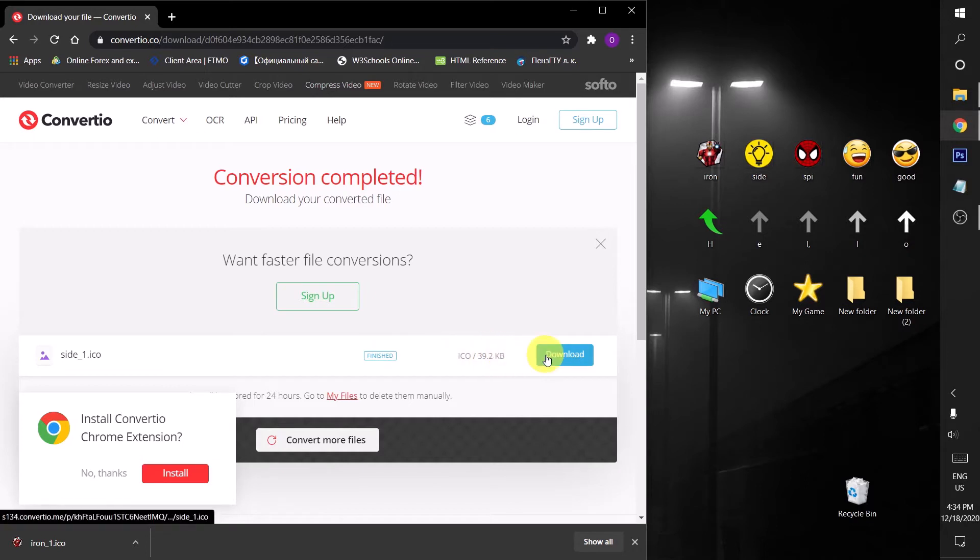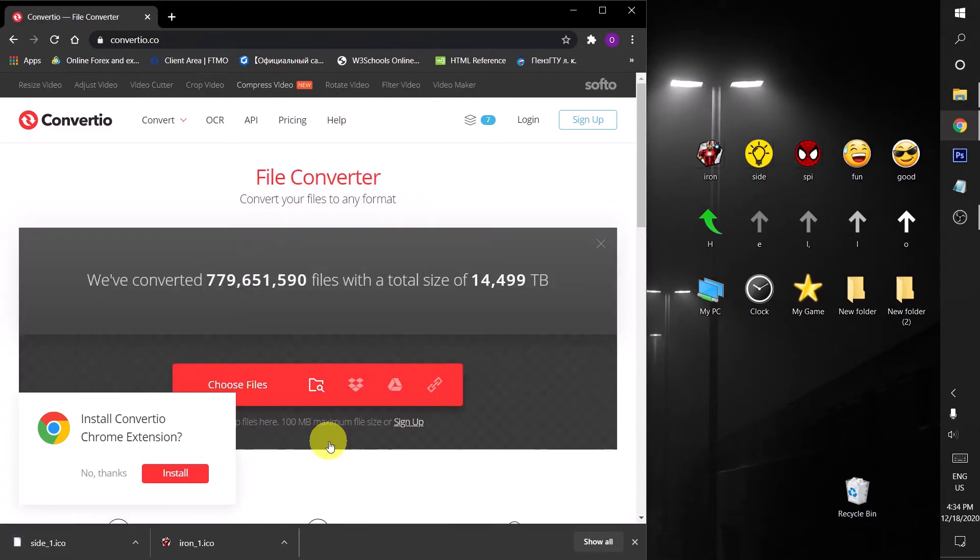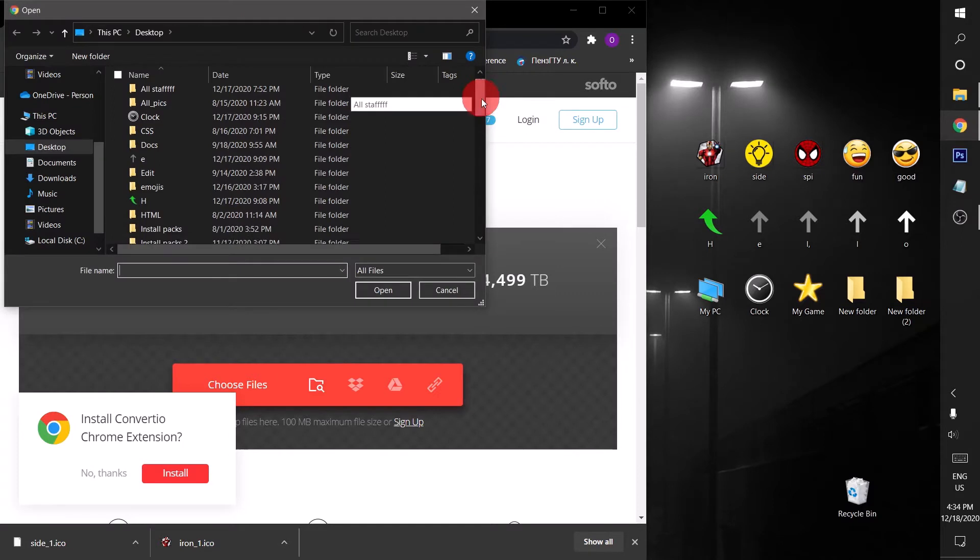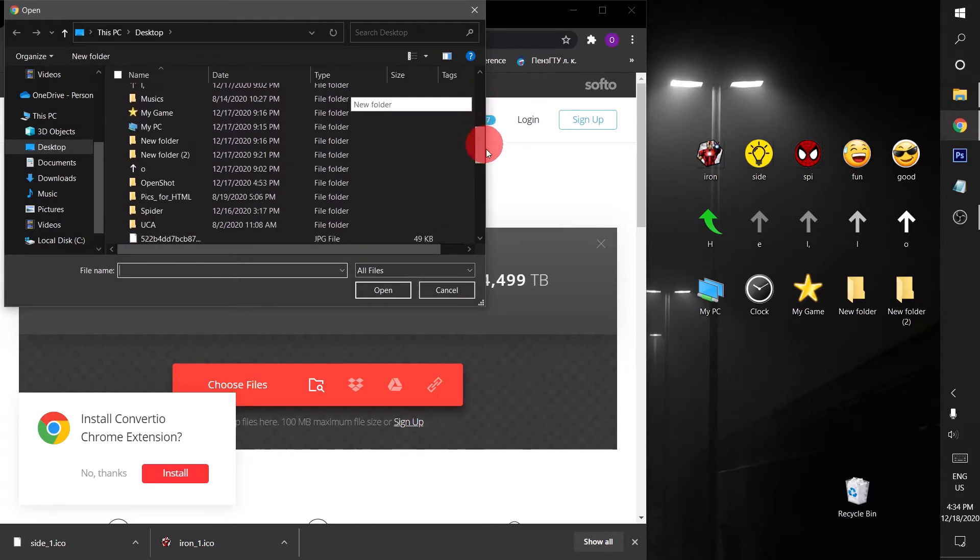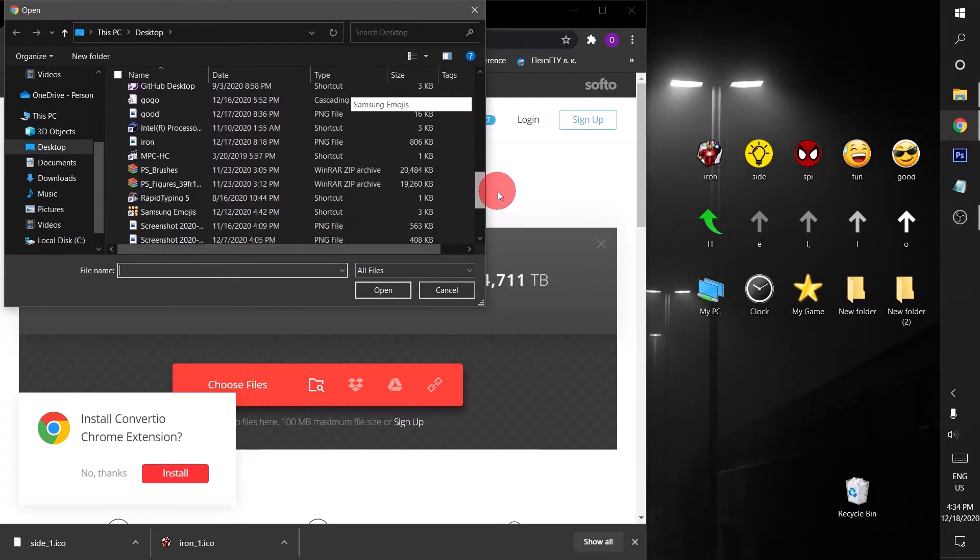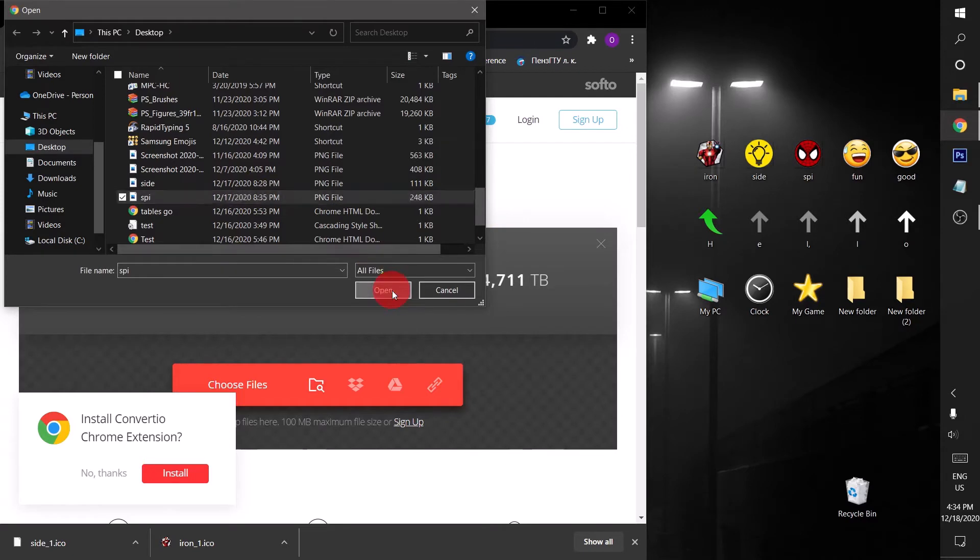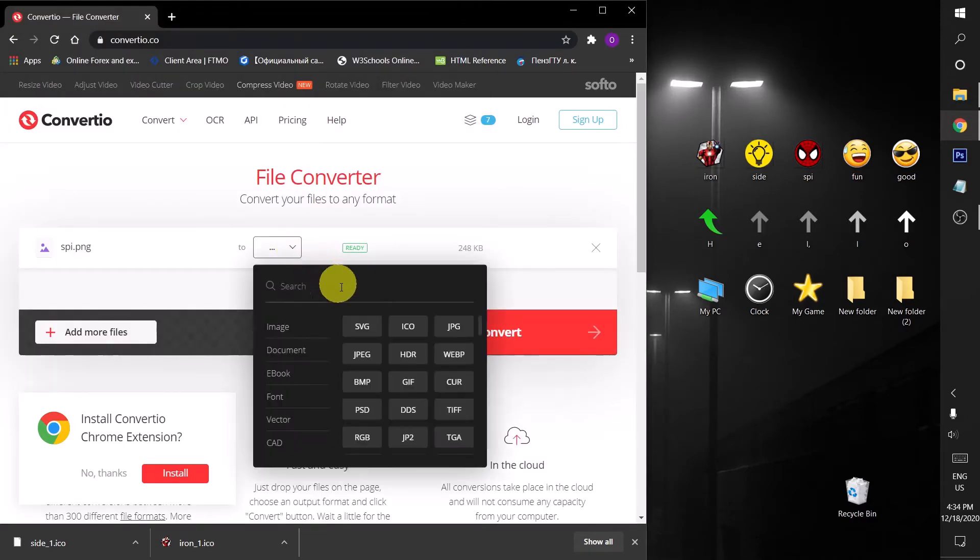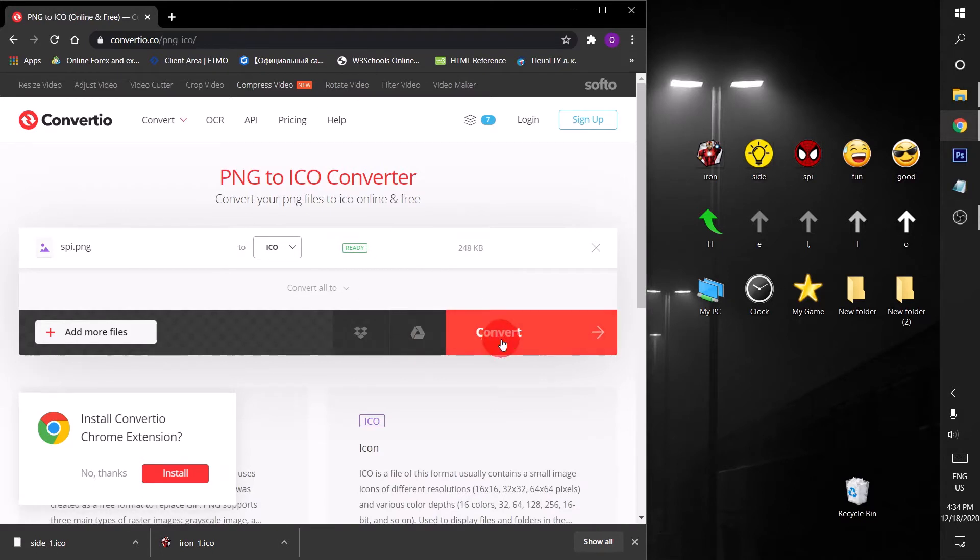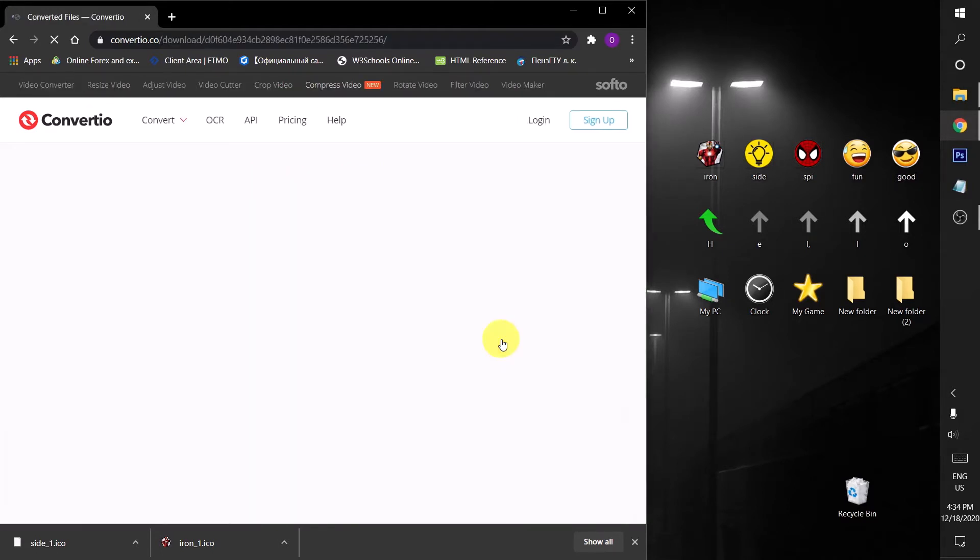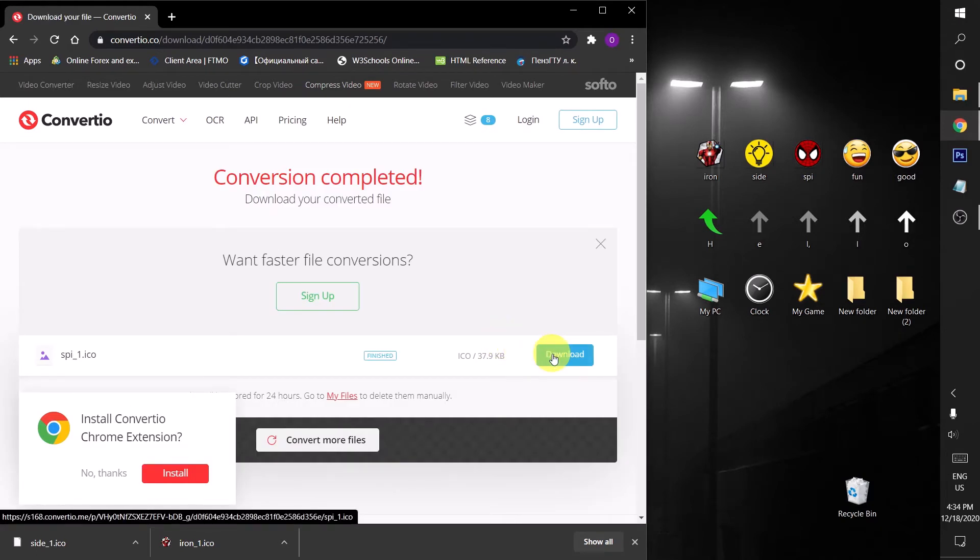And now for the Spider icon. Here it is, I'm gonna open it and then choose ICO, convert. This is the best website which can convert. You can do it unlimited times, don't worry about it.